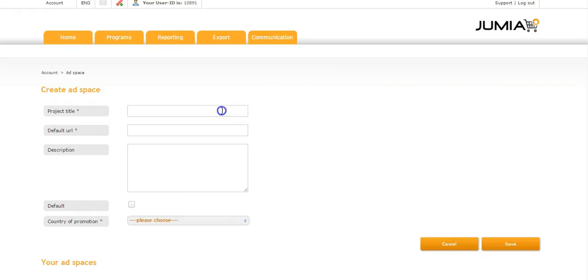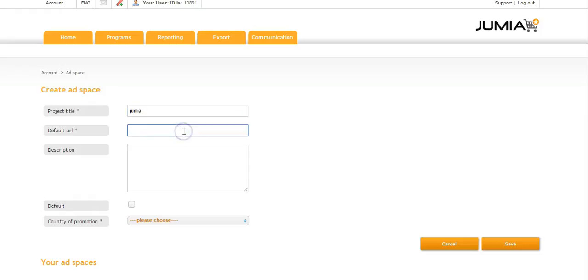The project title could be the name of your account. And then the default URL - this is the URL to the landing page of your new ad space.